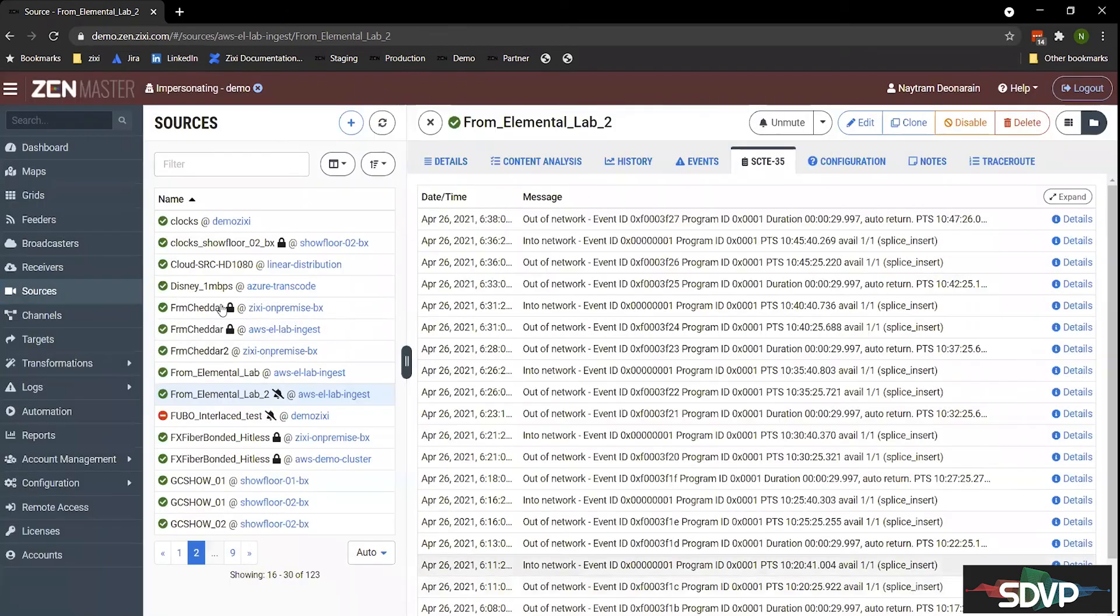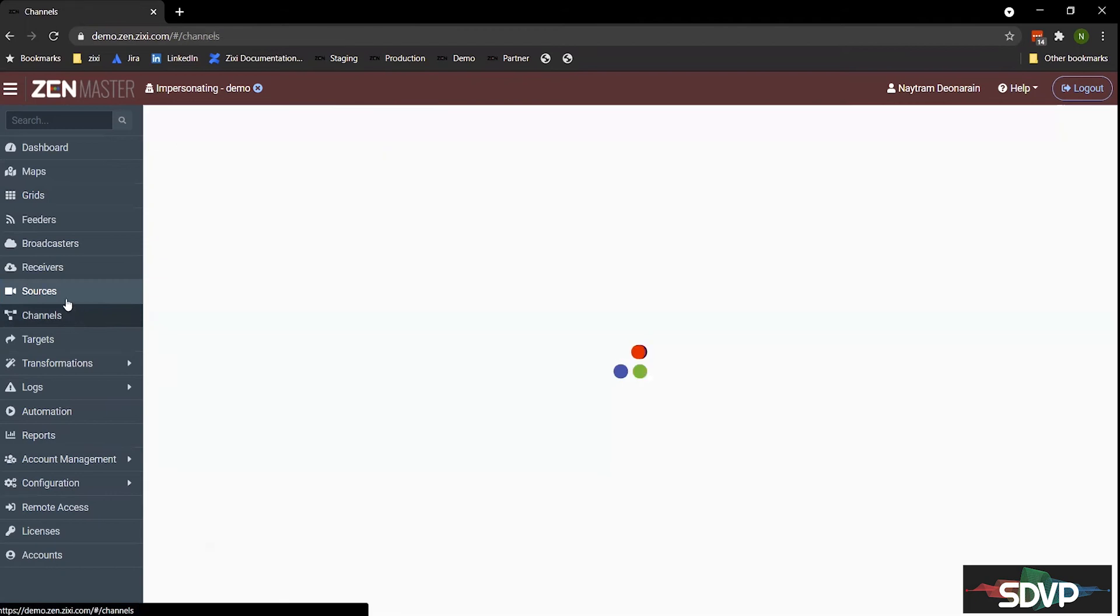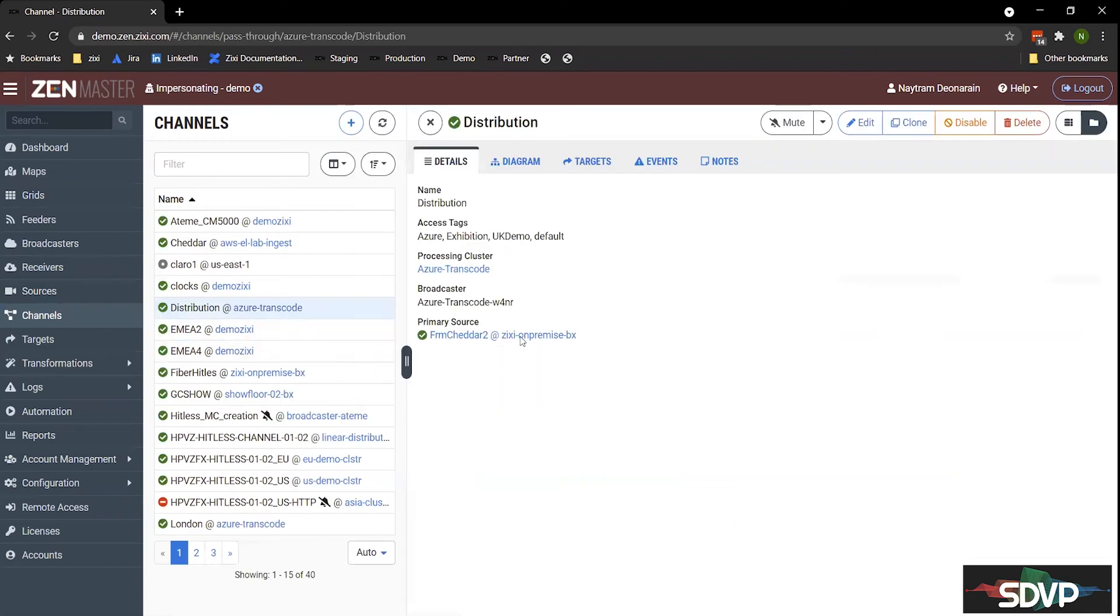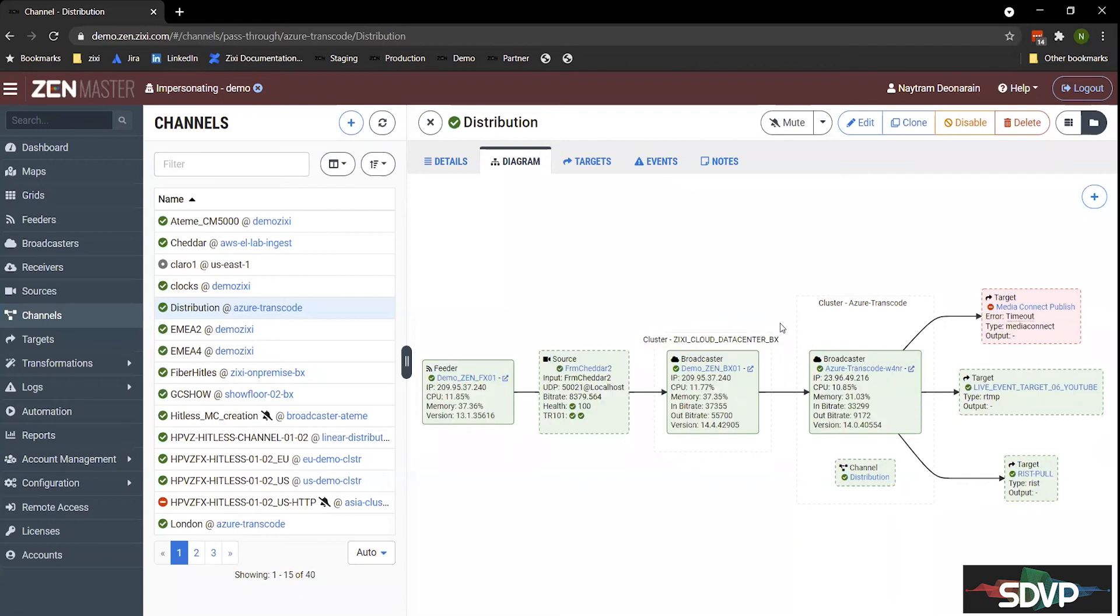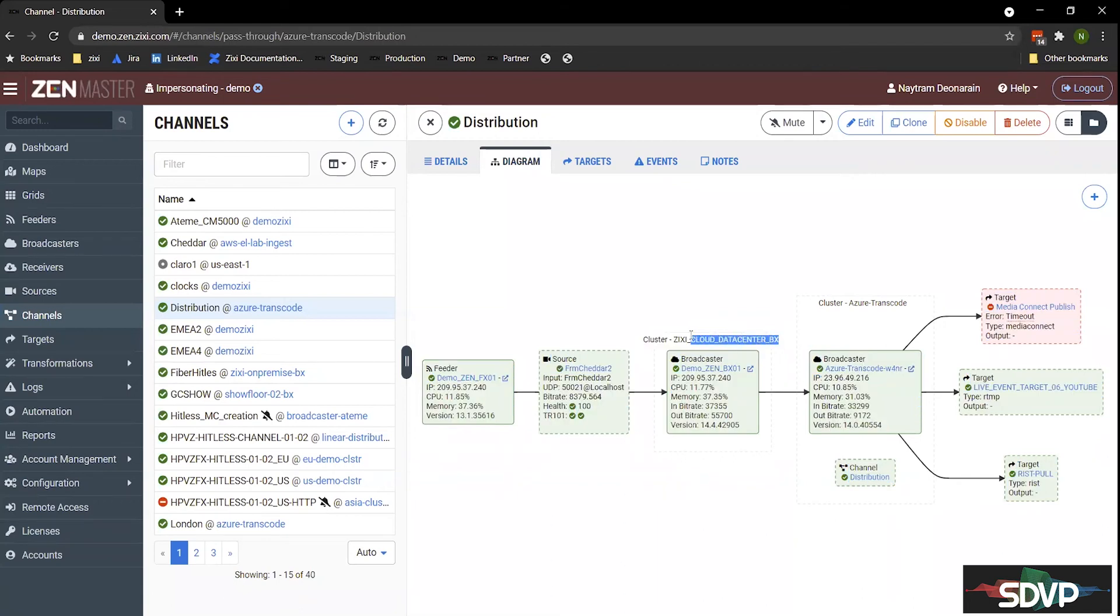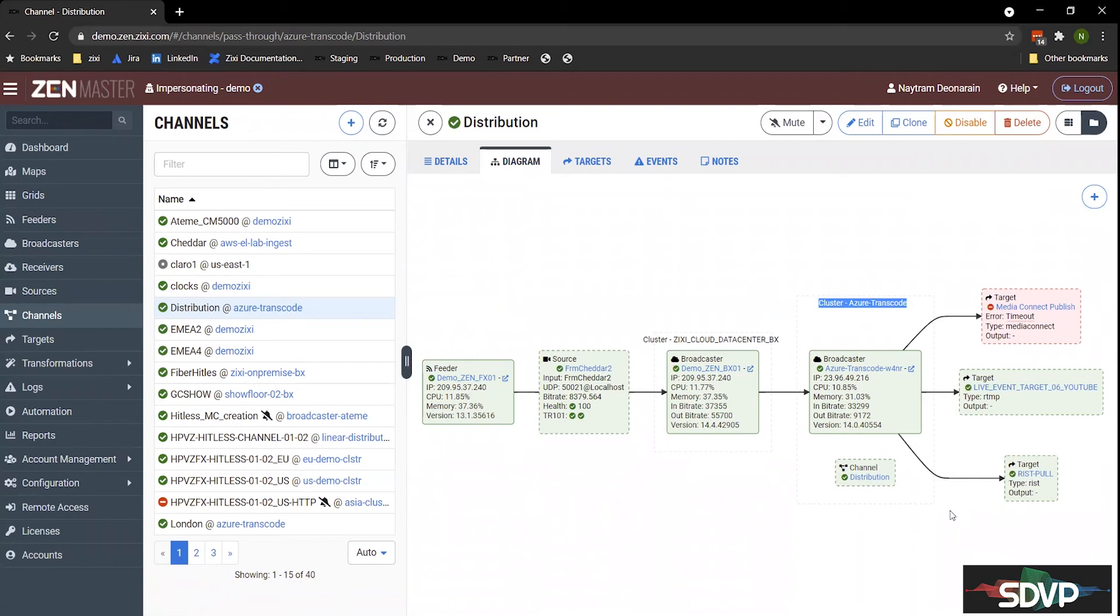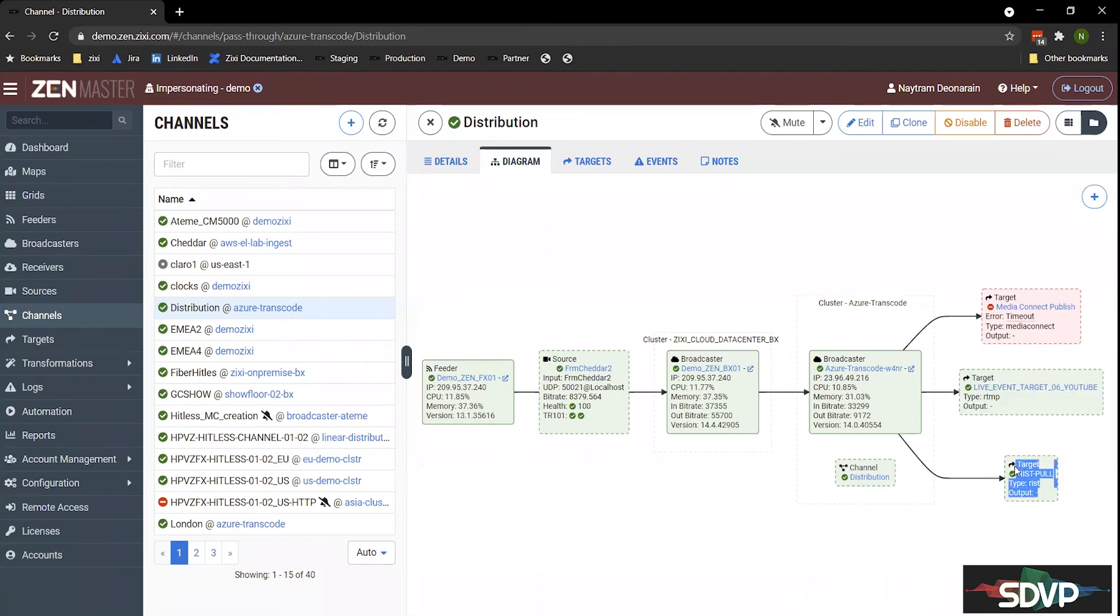Now let's take a look at some channels. The first channel I'll take a look at here is our distribution channel. And we have a nice diagram that we can basically show you the workflow of this specific channel. So as you can see here, we have a feeder with the source that's called from Cheddar. And we're sending that to a broadcast cluster that is running in a data center somewhere. And from there, we're sending it into Azure, where it's being distributed to Media Connect. It's currently offline. It's being sent to YouTube, as well as a RIST output. So this helps to show the interoperability nature of Zixi. We can basically egress this content across any protocol, whether it's for the customer or it's for a broadcast endpoint where they're going to rebroadcast it and remonetize it.